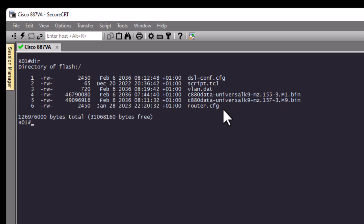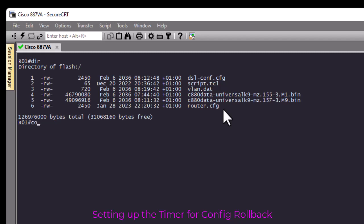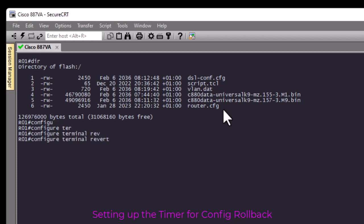The next step is to configure the rollback feature. In privileged exec mode, type the command 'configure terminal revert timer' followed by the timer value in minutes. For example, typing '1' means after one minute the configuration will be rolled back. Let's test it using a timer of one minute and make some simple changes to our configuration to see if the rollback works.